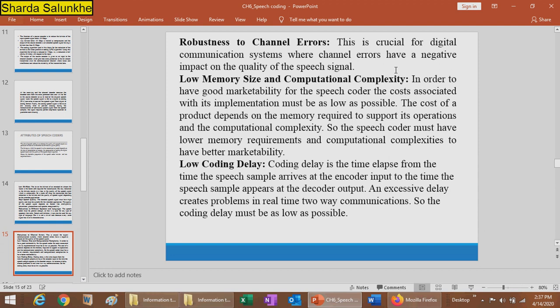The next attribute is channel error robustness. This is crucial for digital communication systems where channel errors have a negative impact on the quality of the speech signal. Additionally, low memory size and computational complexity are required — in order to have good marketability of the speech coder, the cost associated with its implementation must be as low as possible. The cost depends on the memory required to support its operation and computational complexity, so the speech coder must have lower memory requirements and computational complexity for better marketability.